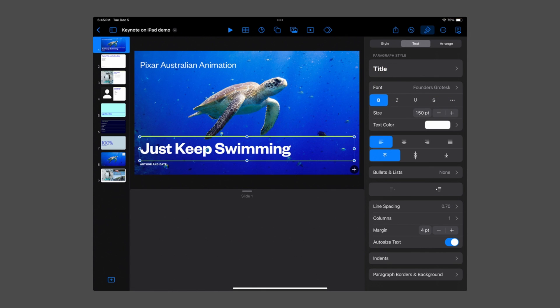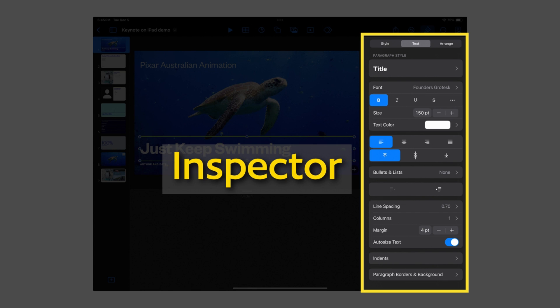Below the toolbar, to the right of the slide, is an area known as the Inspector. This allows you to view and adjust all kinds of details, and it has sub-menus that change depending on what you have selected.